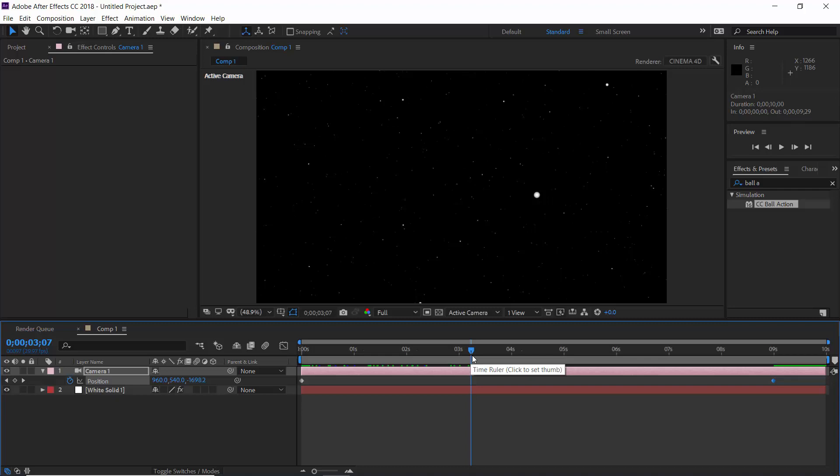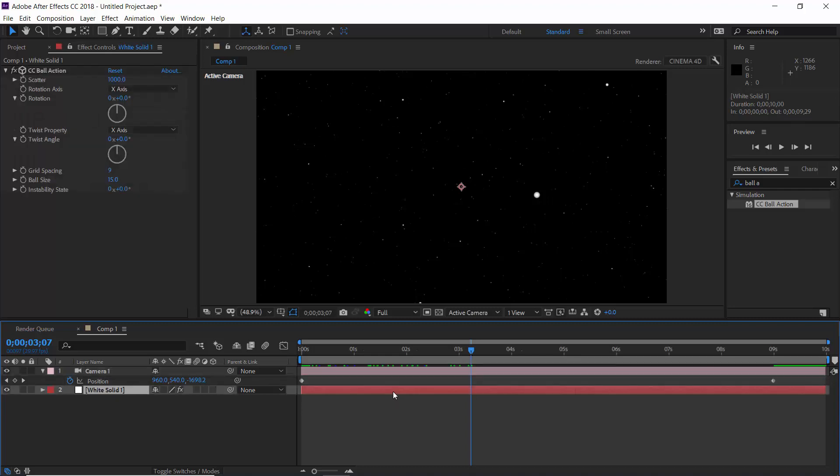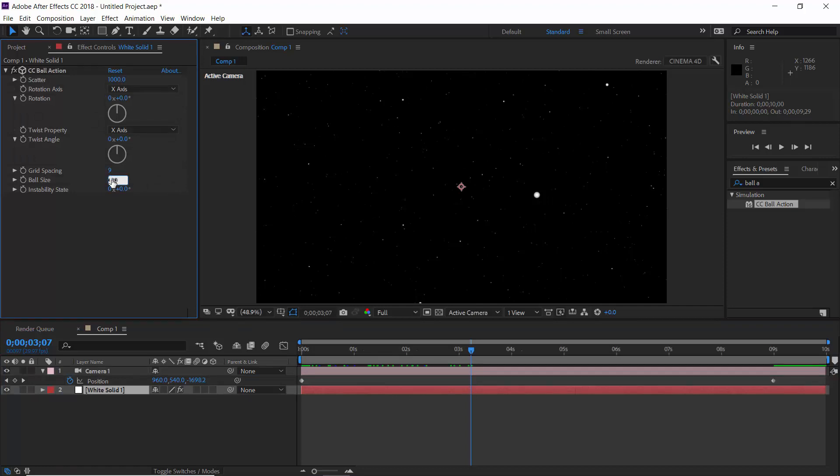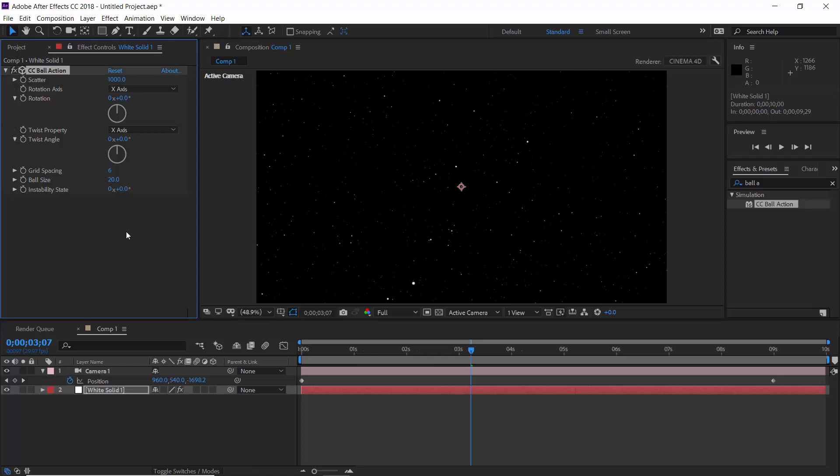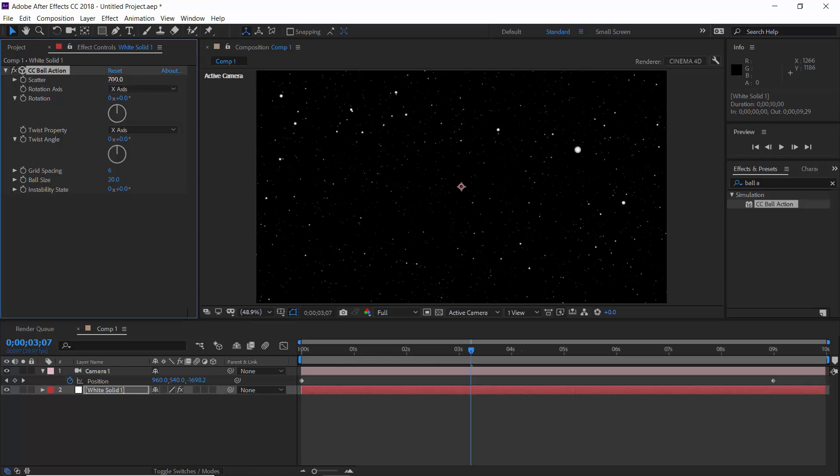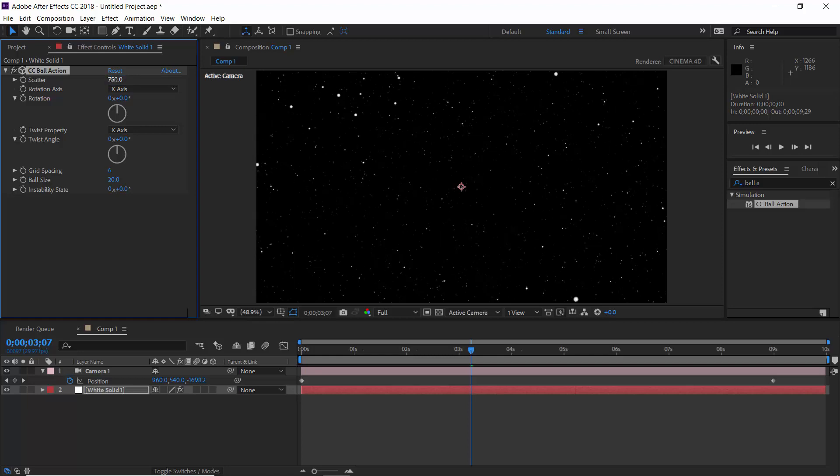This is because I have kept my solid layer size pretty big. Time to tweak settings for CC ball action effect. Let's increase ball size to 20, reduce spacing to 6, and reduce scatter amount to 700, maybe 750. Okay.